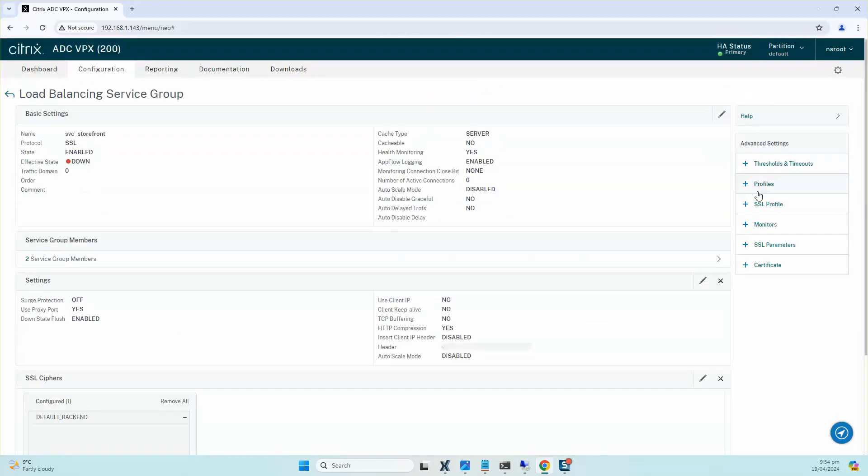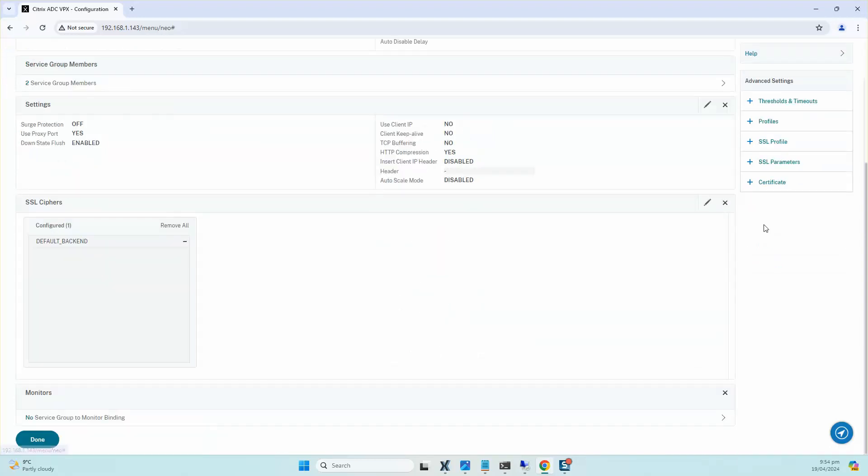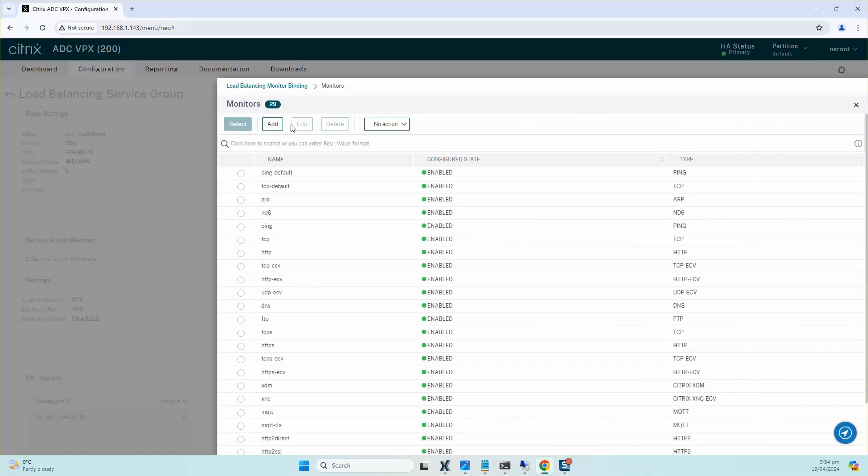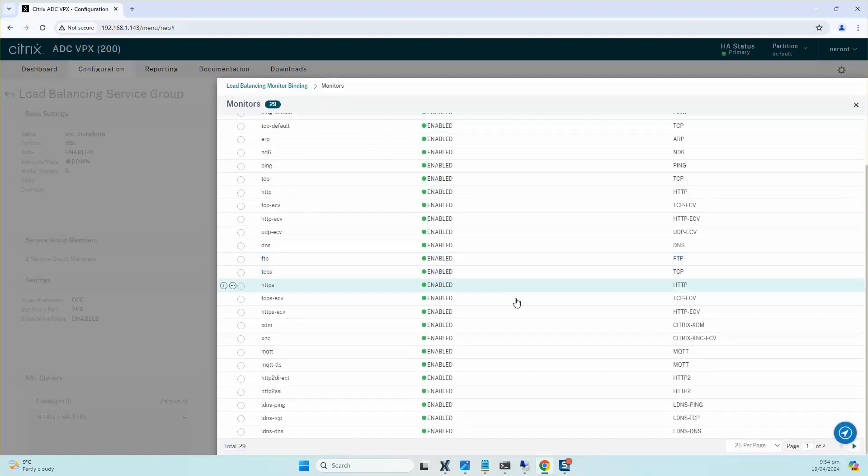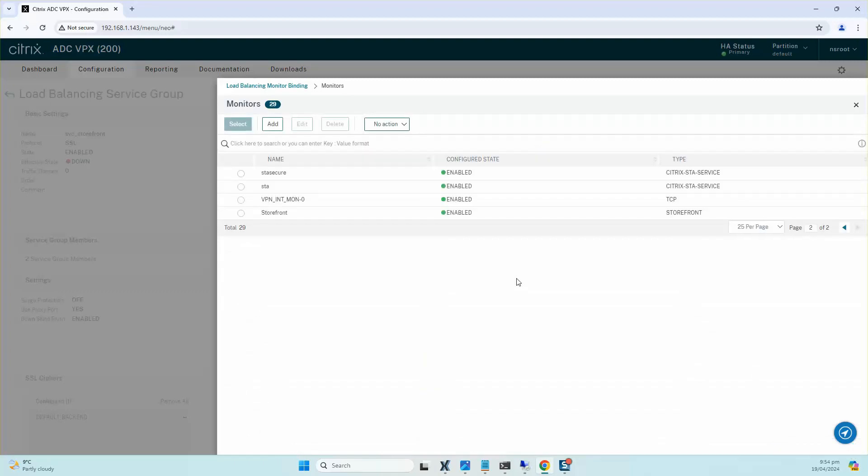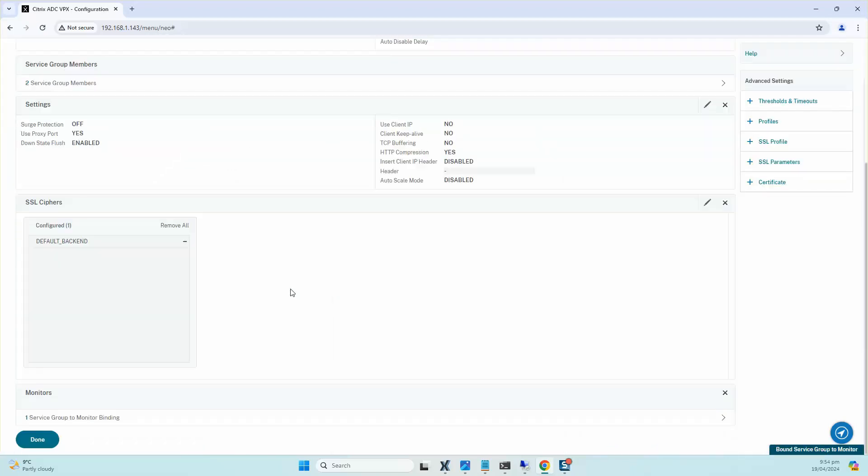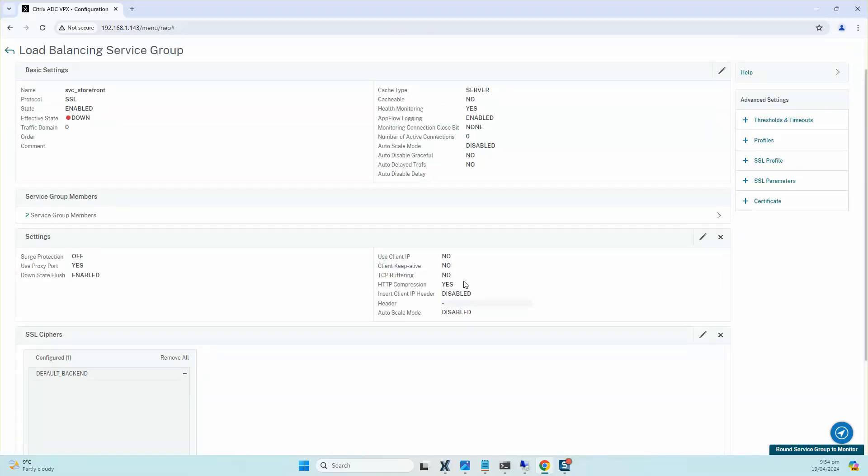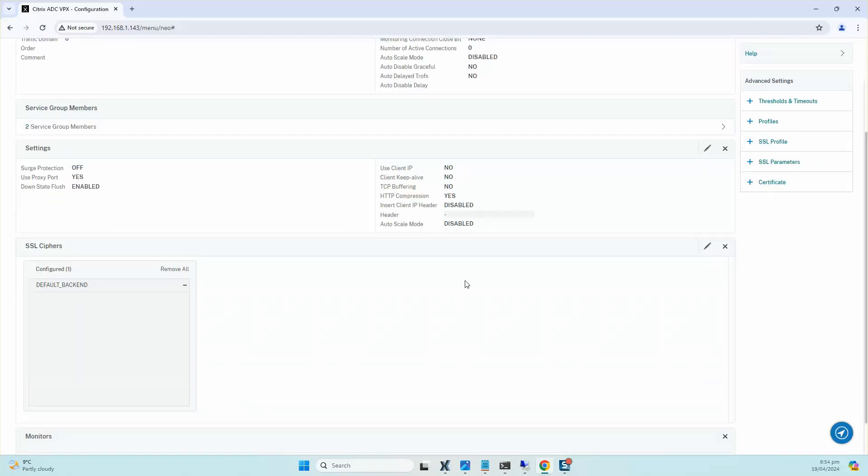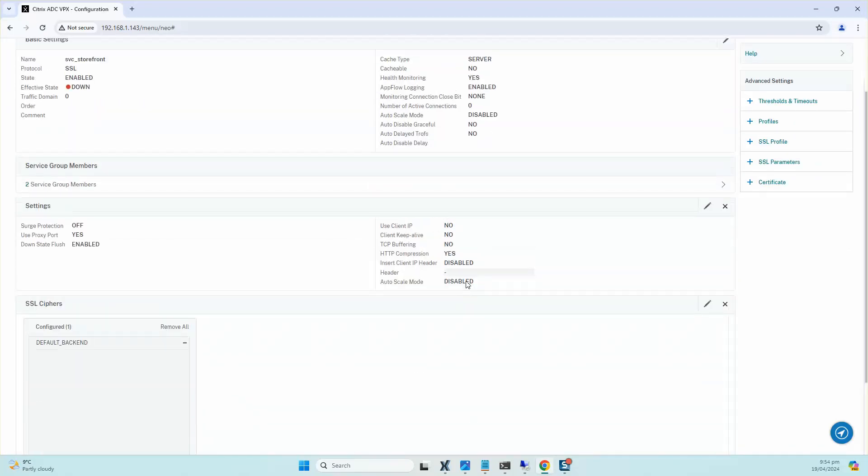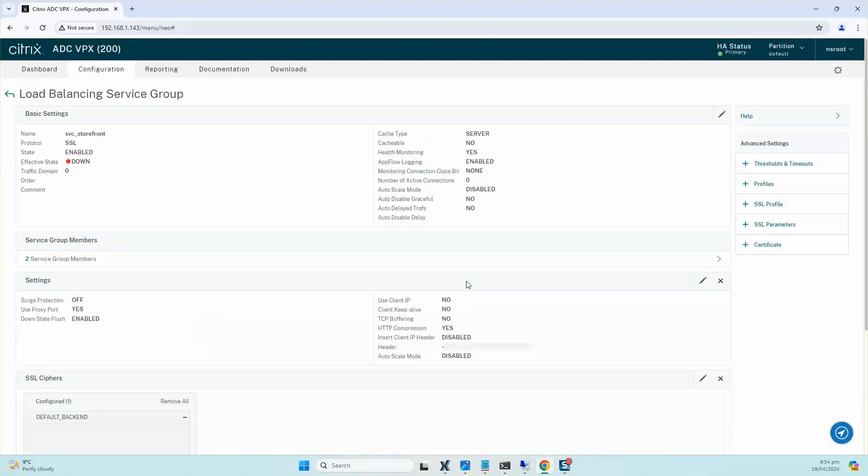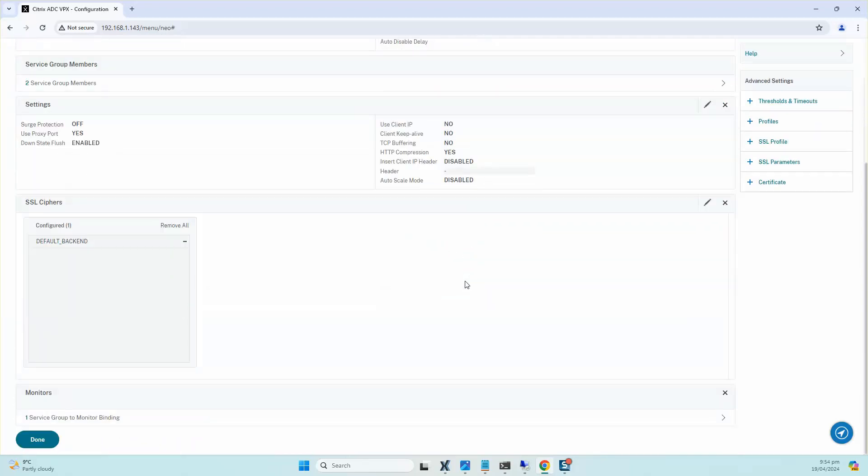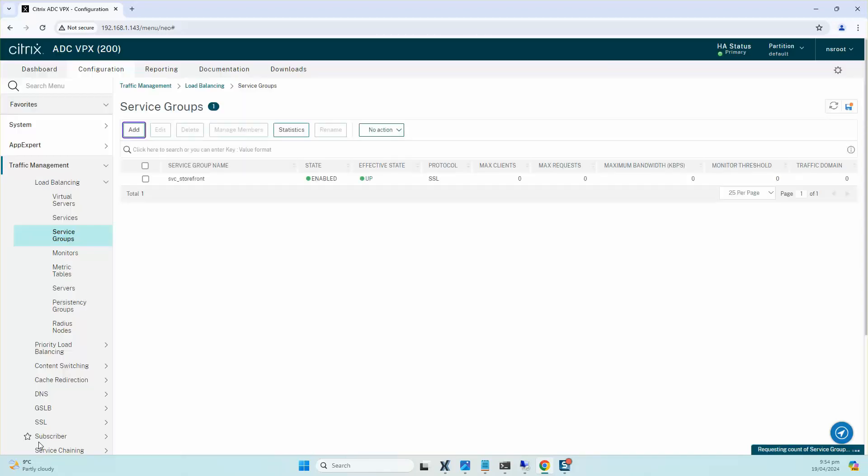The next step is we need to bind the monitors that we created. So I'm going to click on Monitor Binding and we are going to select the one that we just created earlier, which is StoreFront, and I'll click on Select and I'm going to bind it. That looks all good and I'm going to click on Done.